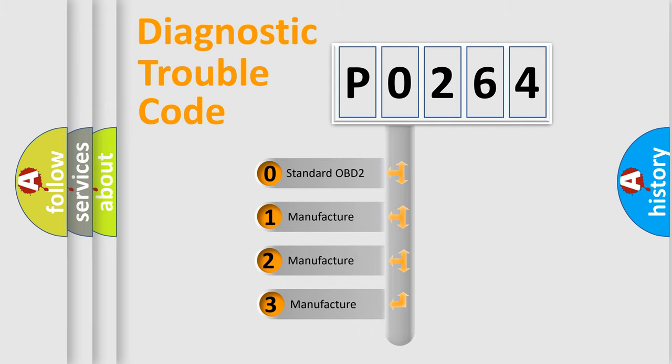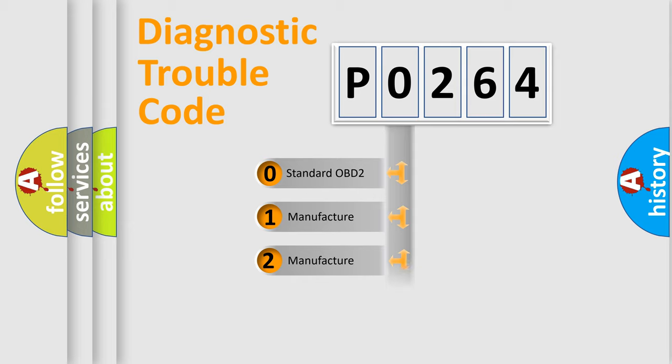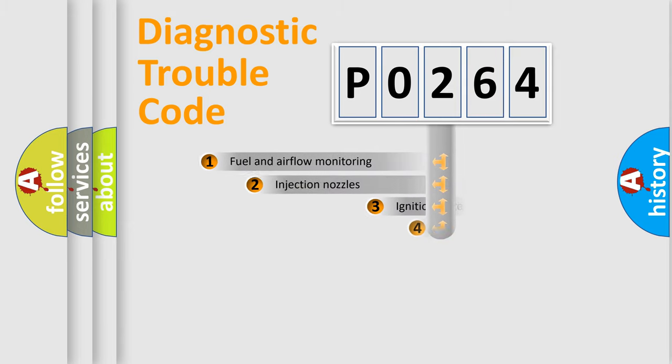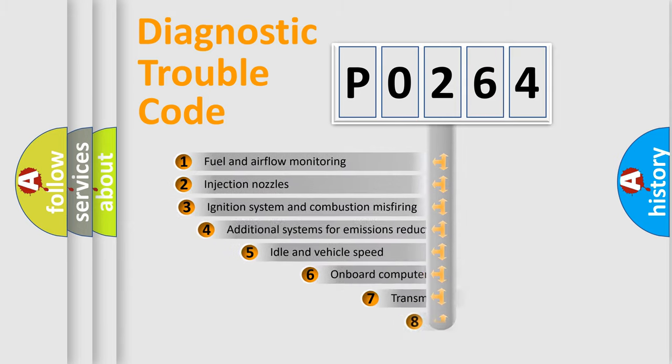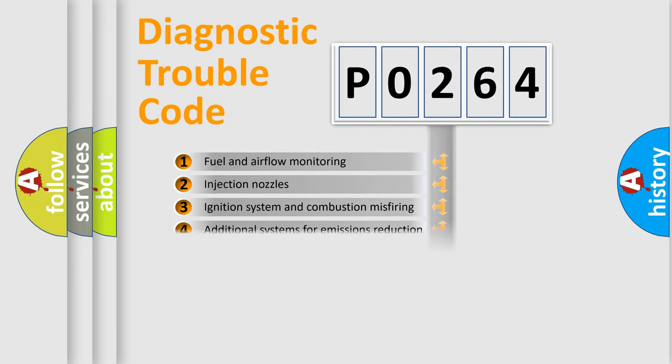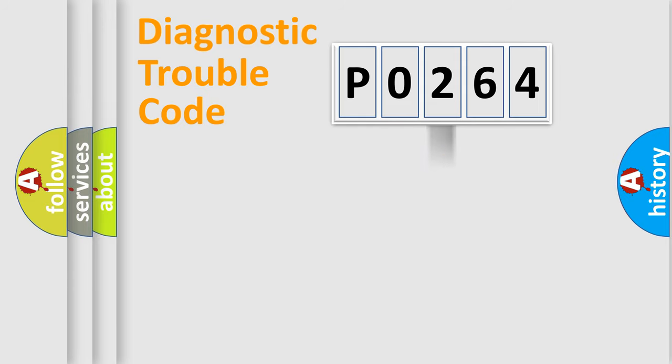If the second character is expressed as zero, it is a standardized error. In the case of numbers 1, 2, 3, it is a manufacturer-specific error. The third character specifies a subset of errors. The distribution shown is valid only for the standardized DTC code.